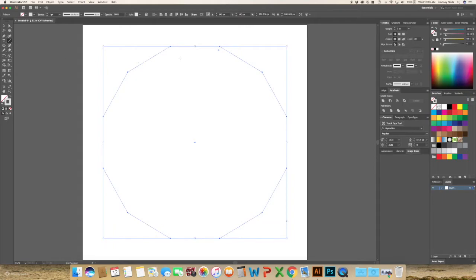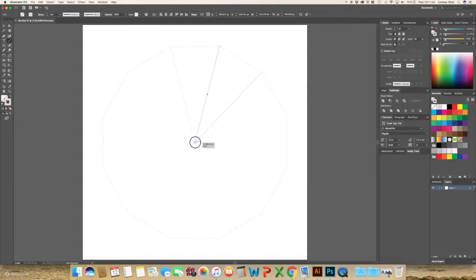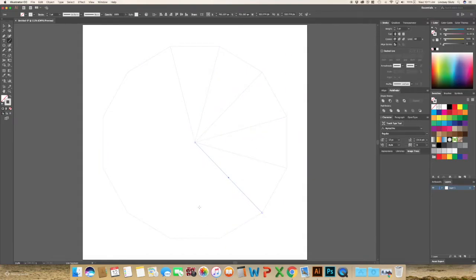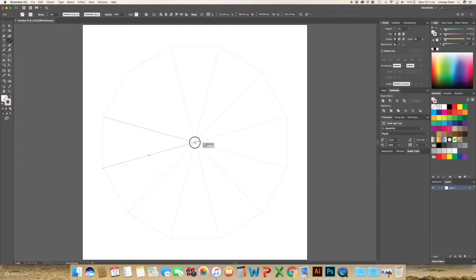And I'm going to select the line tool, select any anchor point and go to the center and just continue this all the way around.